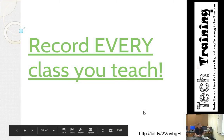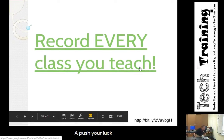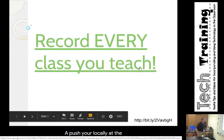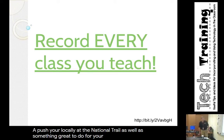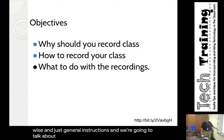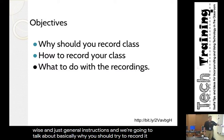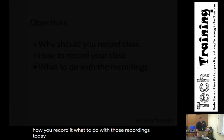Today's topic is on recording every class you teach. It's both a push here locally at National Trail as well as something great to do for your students, both UDL-wise and just general instruction-wise. We're going to talk about why you should try to record it, how you record it, and what to do with those recordings.